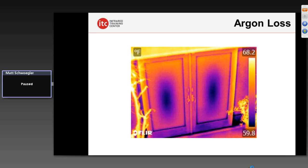We can evaluate window performance. In this case, two windows that have lost their argon — the argon has depleted over time, creating a vacuum inside between the insulated glass units. As that argon seeps out, air molecules are not large enough to get back in, creating a negative pressure which draws those panes together. Now the window has lost much of its performance in the center because of that loss of argon. We've got more conductive heat flow occurring at these points than at other portions of the window, showing a potential issue with these windows not performing as well as they used to.